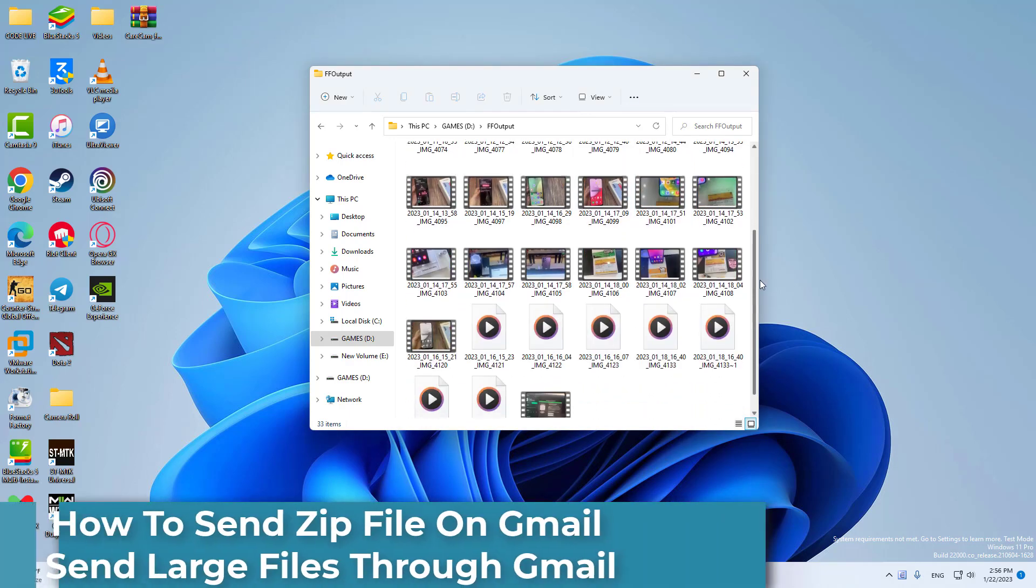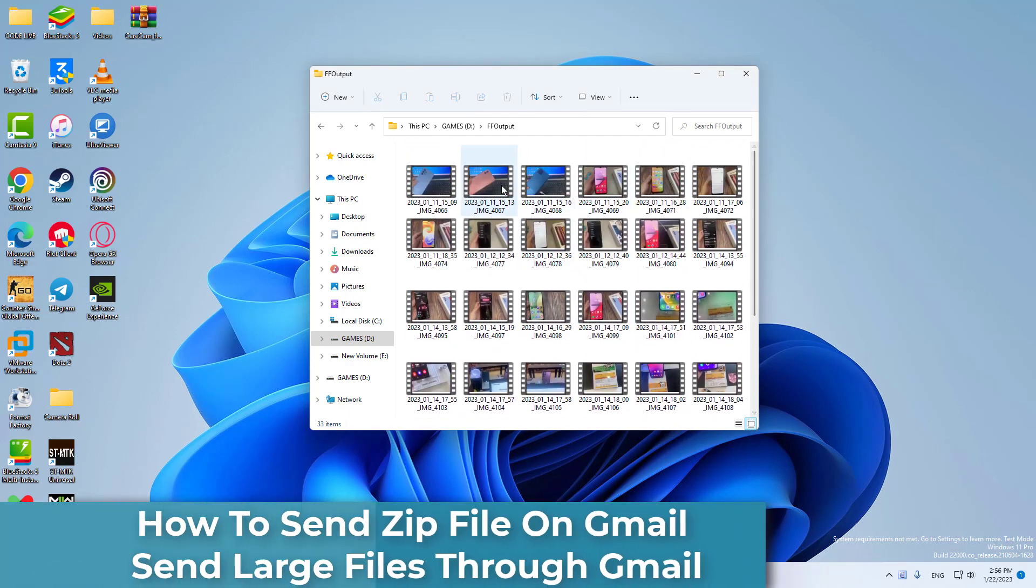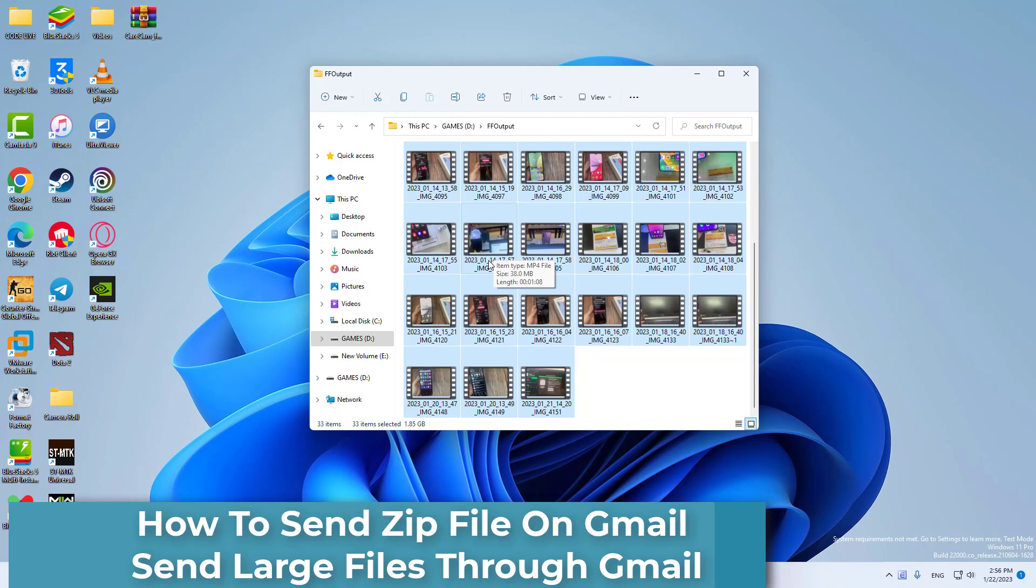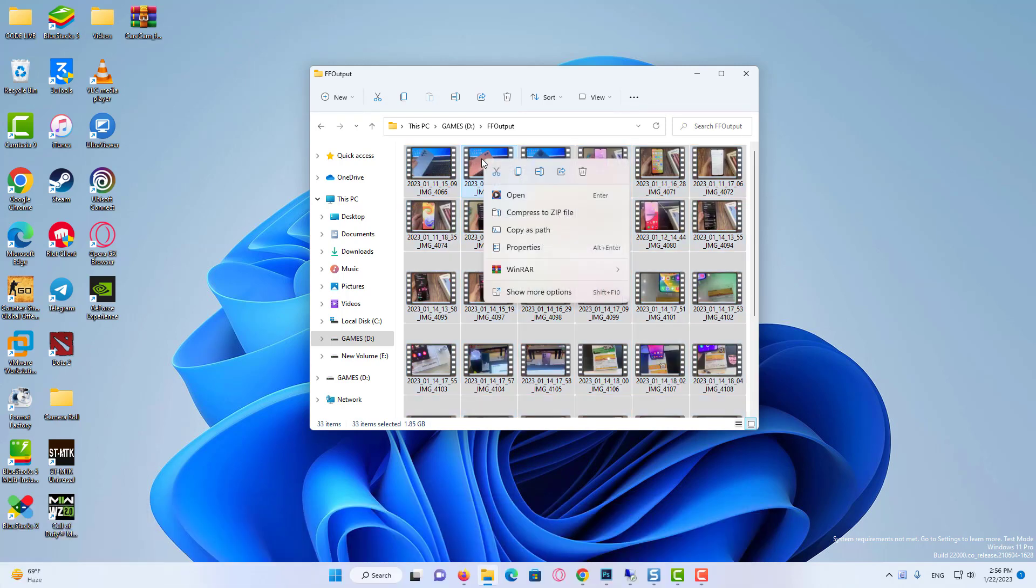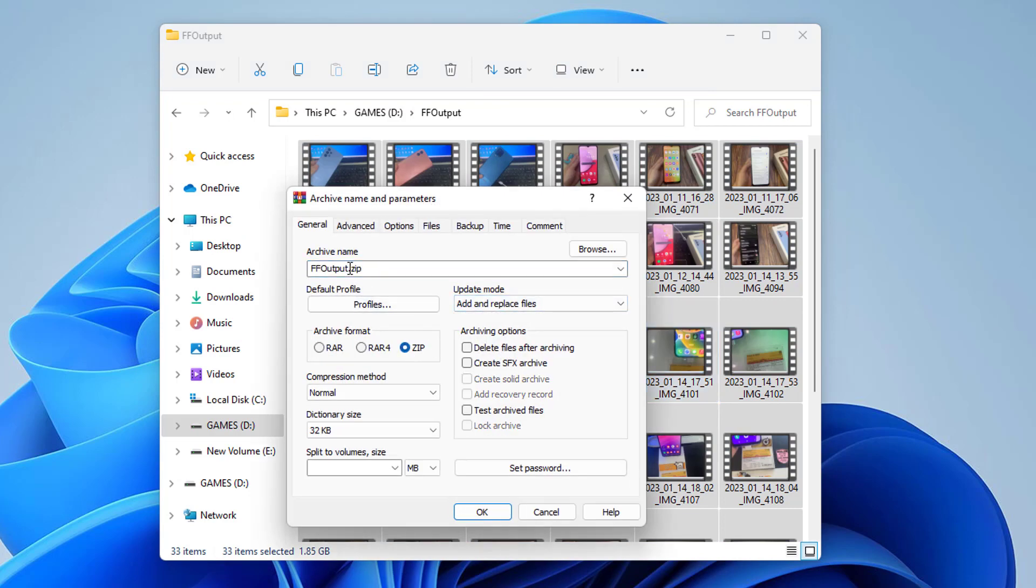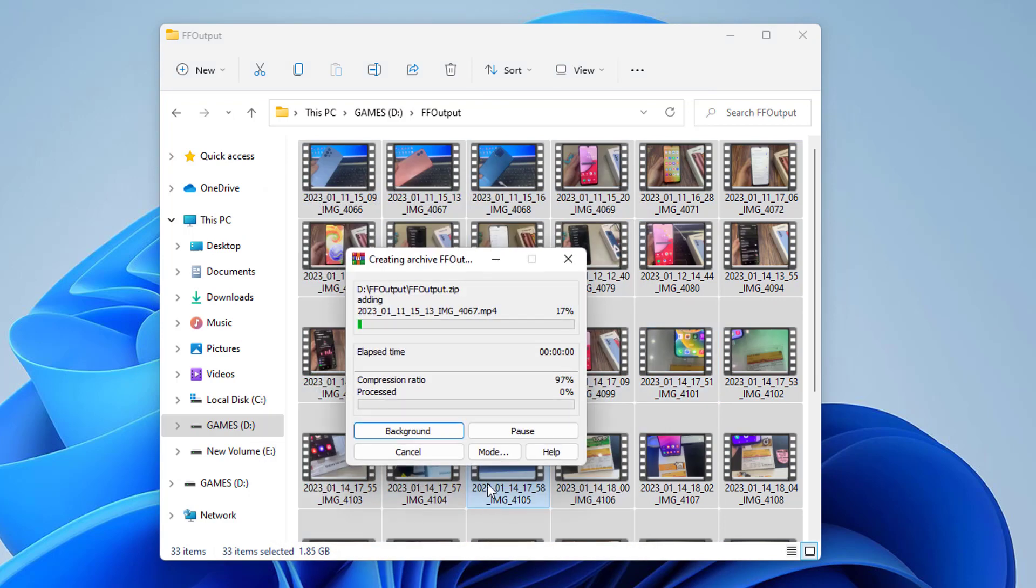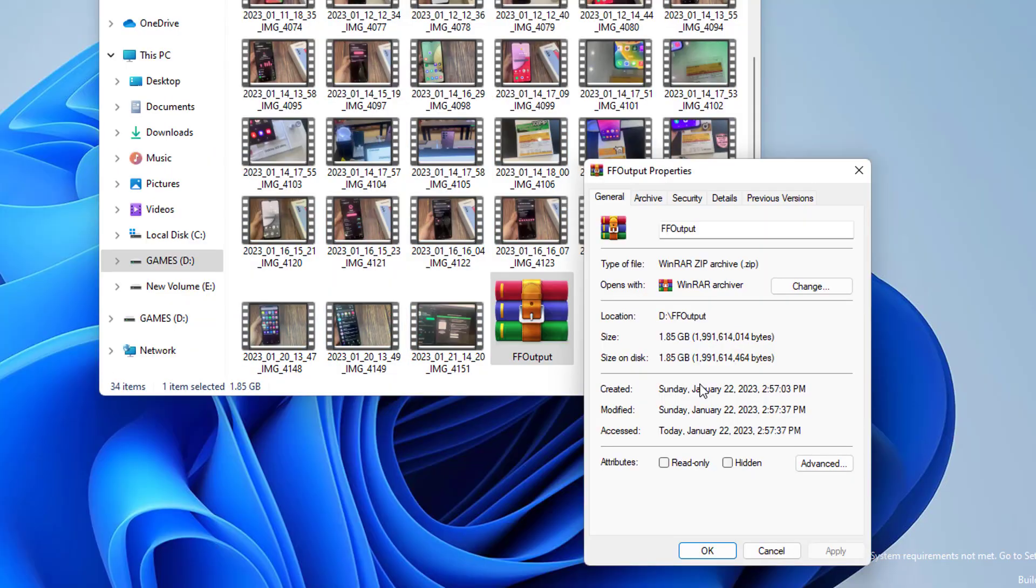Are you trying to send large files in Gmail but keep running into size limits? In this video, we'll show you how to send large files in Gmail without any issues. We'll walk you through the process step by step and provide tips to help you send large files with ease. By the end of this video, you'll know exactly how to send large files in Gmail.